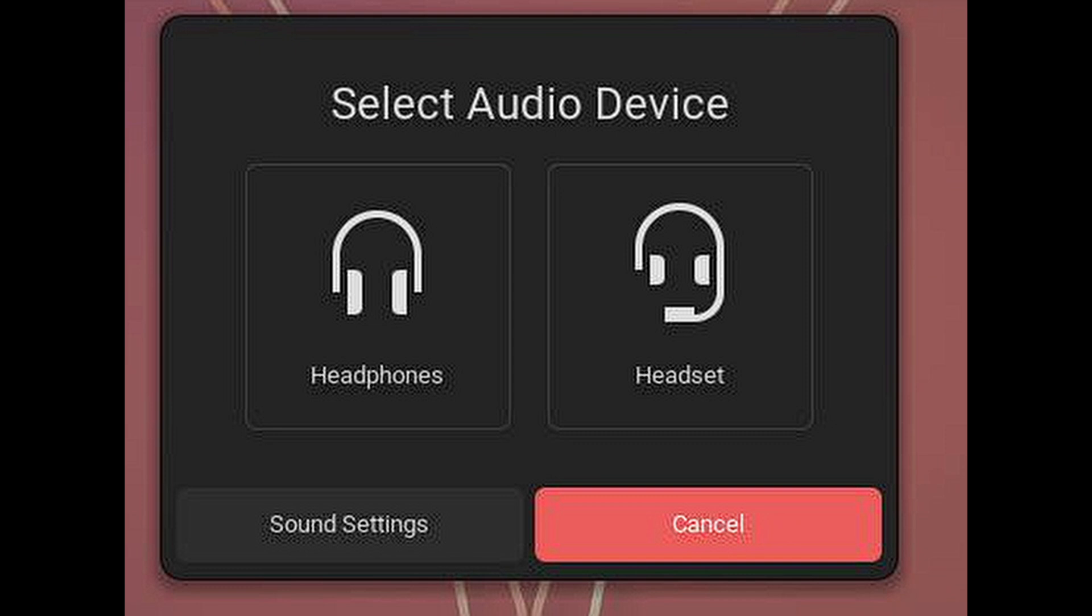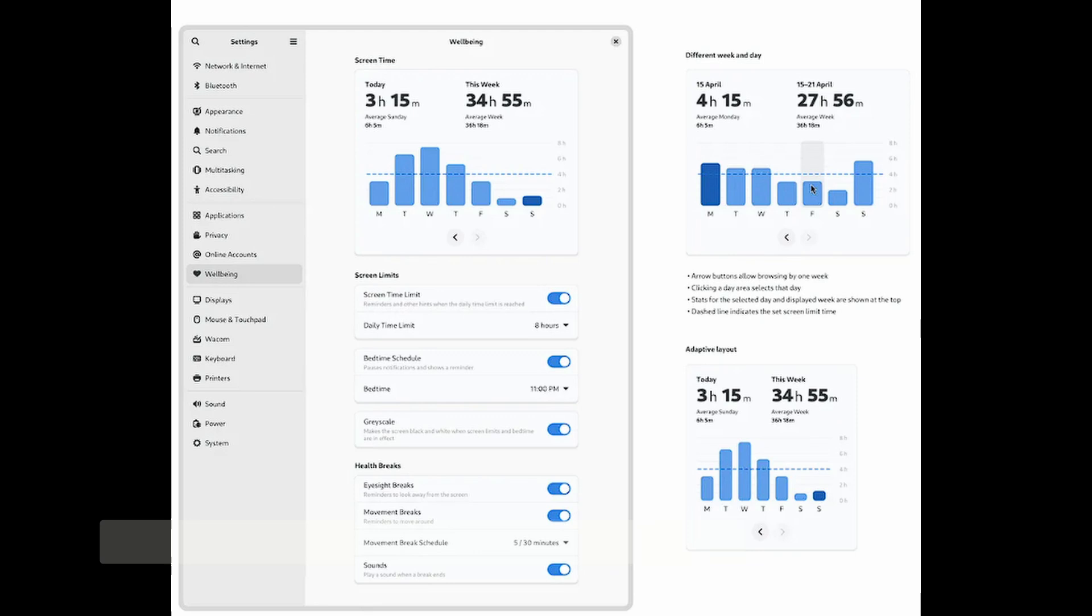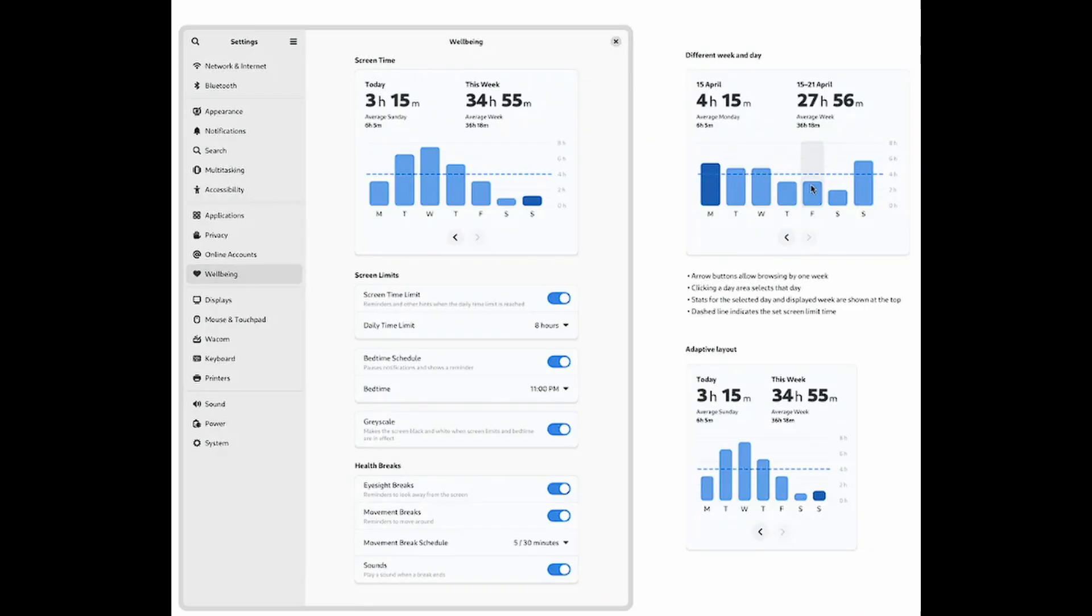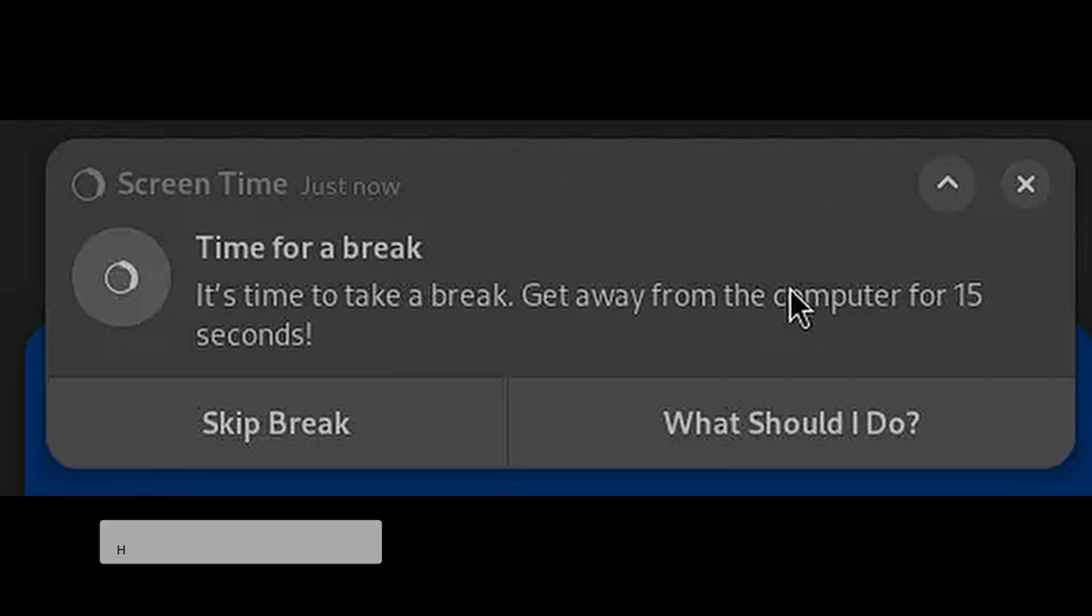GNOME 48 is taking a step towards helping users maintain a healthier relationship with their computers. You can now set limits on how long you or others can use the computer. The system will remind you to take breaks, great for avoiding eye strain and improving productivity.